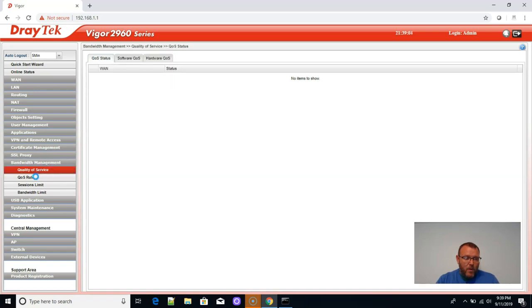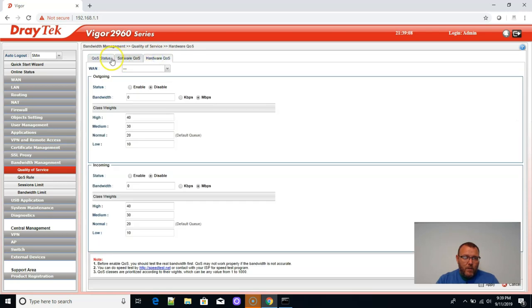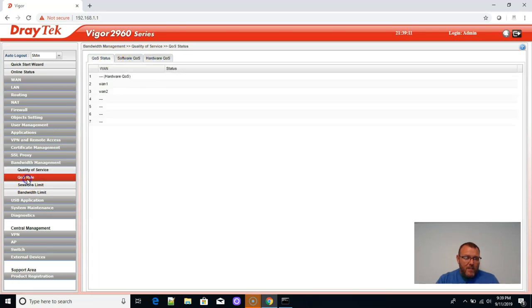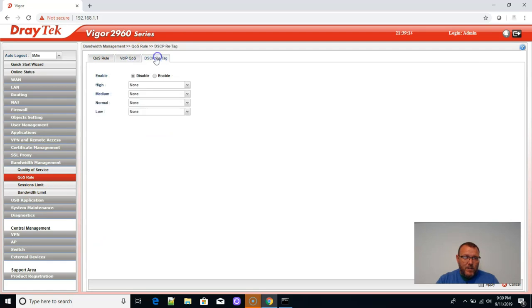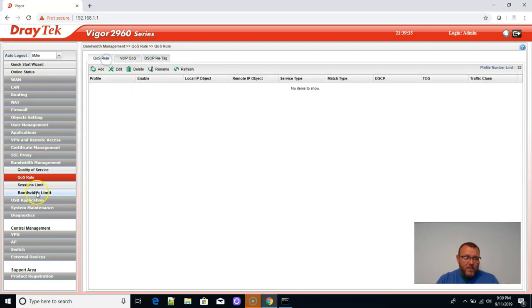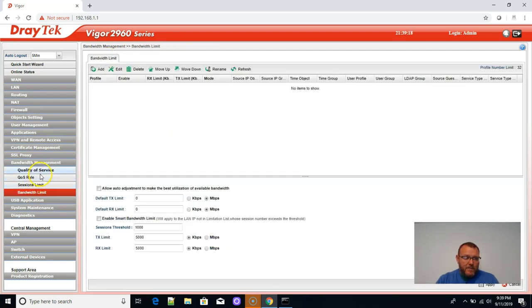Bandwidth management. We can do quality of service. We can do QoS. We can do software QoS, hardware QoS. Man, this thing is thorough. I think I'm really going to enjoy this. Session limit, bandwidth limit.